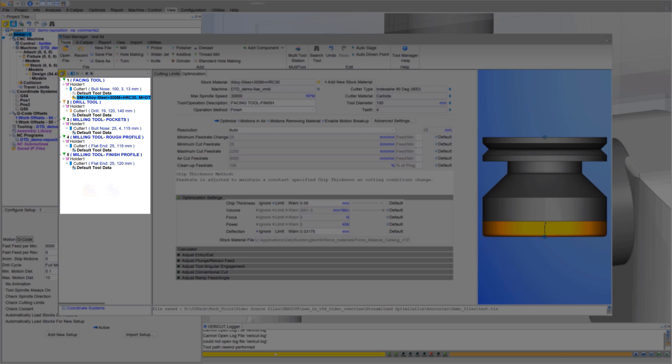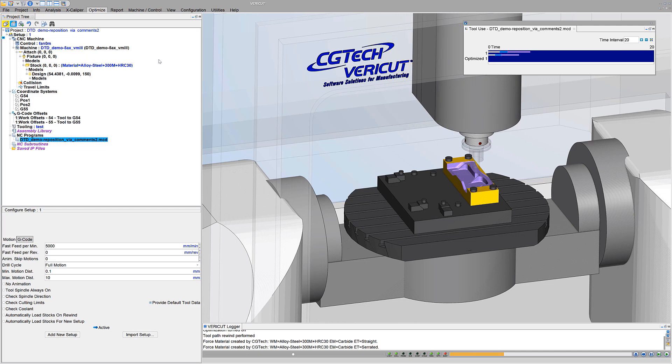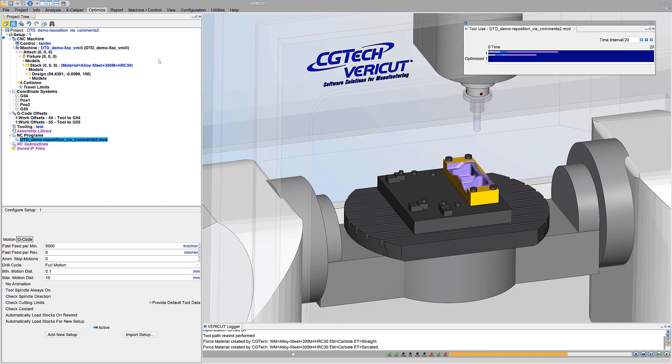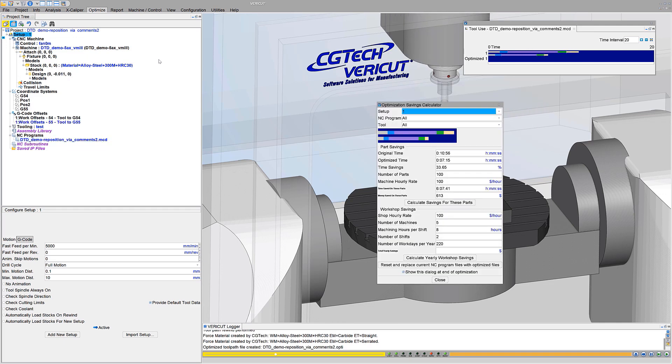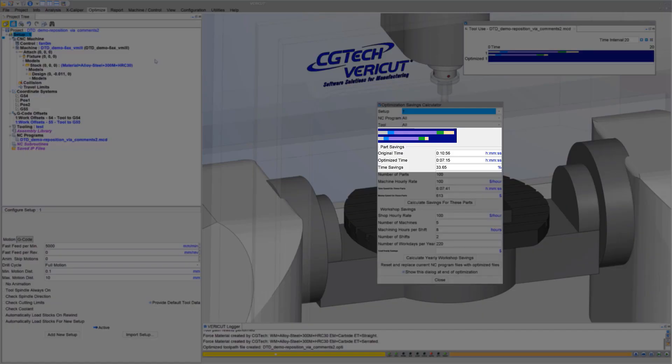Optimize. In three easy steps, we just optimized a Roughing NC program using conservative feeds and speeds and realized some great savings.